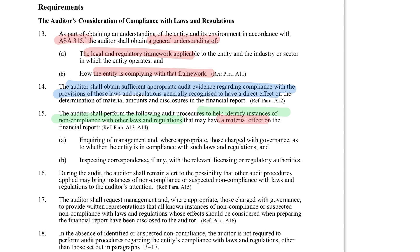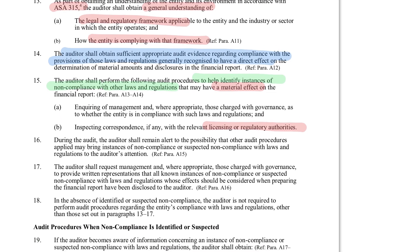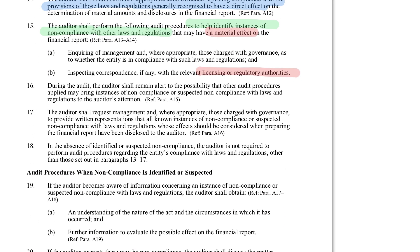If the entity has not complied with a law or regulation, there may be fines from a licensing or regulatory authority, or a court case that could result in something that needs to be disclosed. The auditor covers a lot of information during the audit, so we must remain alert to the possibility of non-compliance or suspected non-compliance. If we do find potential instances, we should talk with those charged with governance to provide written representations about what's been going on and what effects should be considered when preparing the financial statements — essentially asking whether they have engaged in any activity that could result in non-compliance.